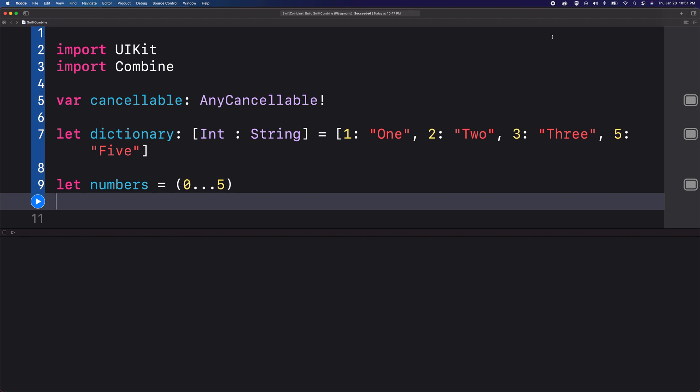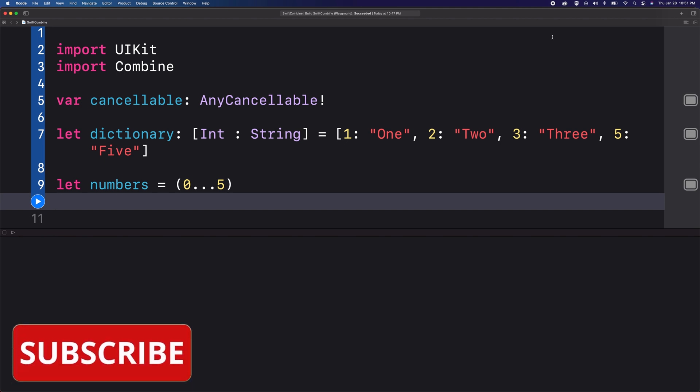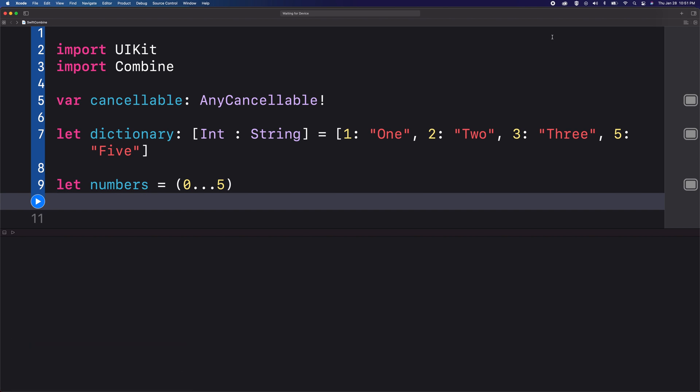Today let me show you how you could use the compact map operator. The compact map operator in Swift Combine is similar to the Swift standard library's compact map, wherein it helps you eliminate the nil values and return a non-nil value for you.